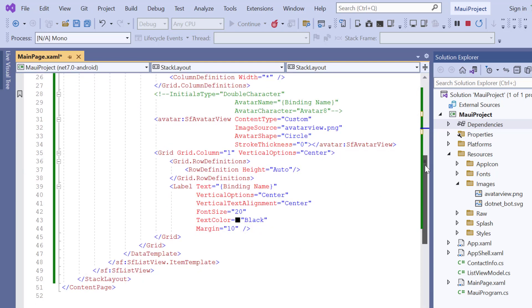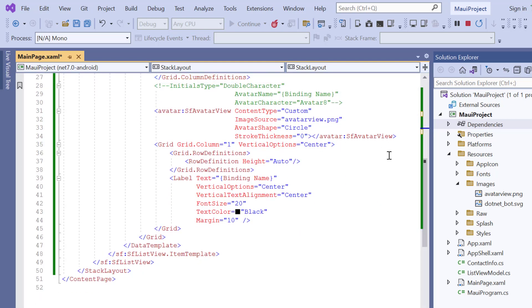Finally, I will show you how to customize the avatar. There are several options available to customize the avatar. I will show you a few options now.